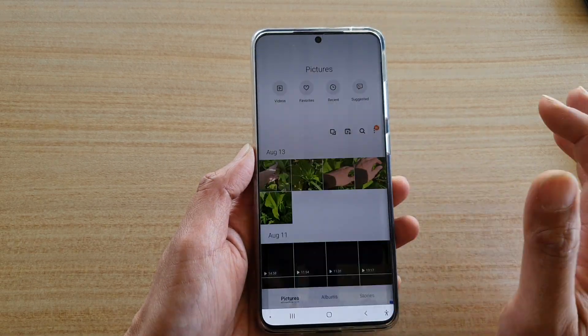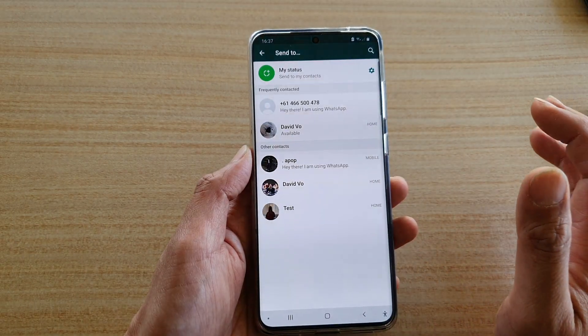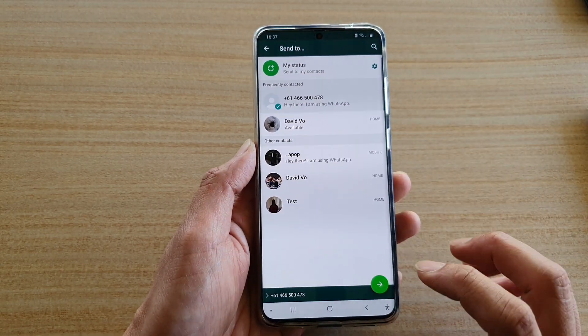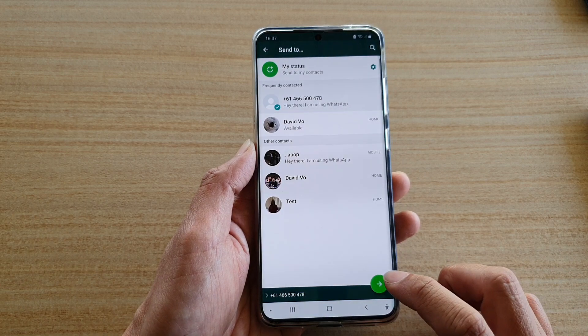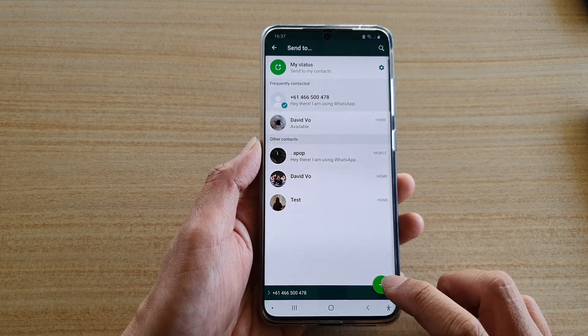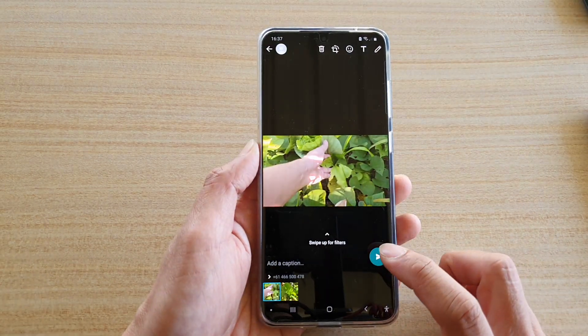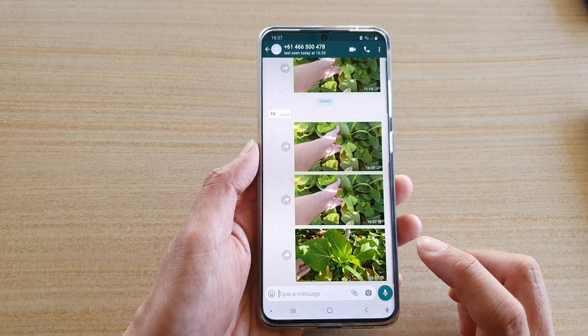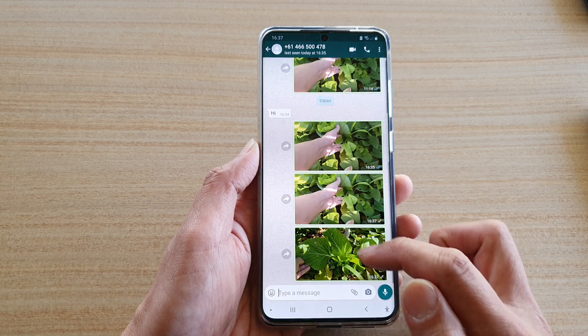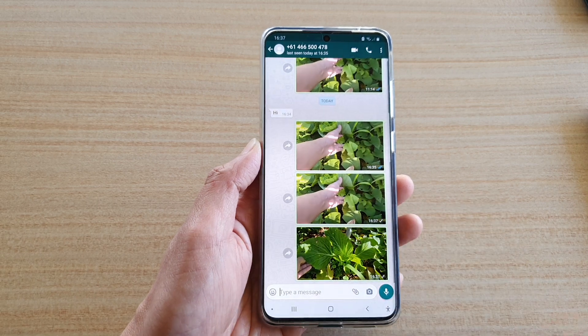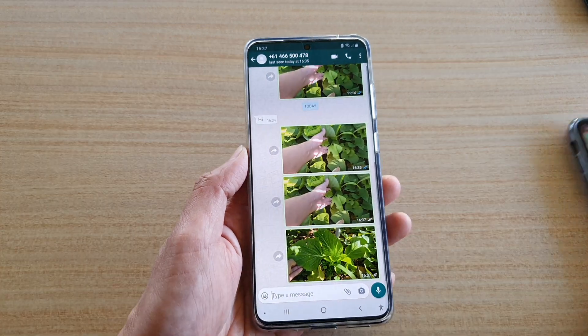Let's say we're going to choose WhatsApp, then choose a contact number that you want to share with and tap on the send button. Then tap on the send button again to confirm.